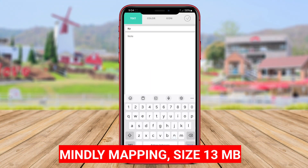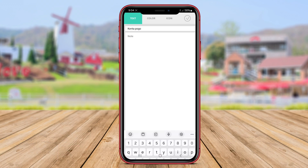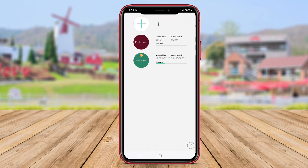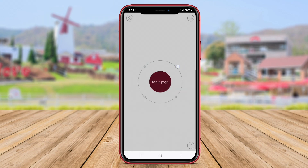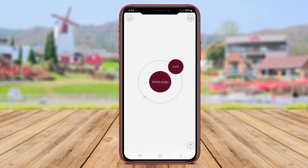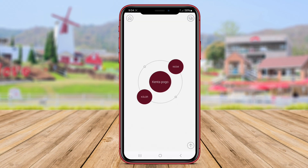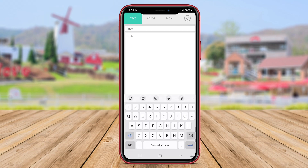Mindly Mapping is a creative and intuitive mind mapping app for Android that helps users organize their thoughts and ideas in a visually engaging way. The app simplifies the process of creating mind maps by allowing users to focus on the content without getting bogged down by complex features. With Mindly Mapping, users can easily add and connect nodes to create hierarchies, branches, and relationships between different ideas.